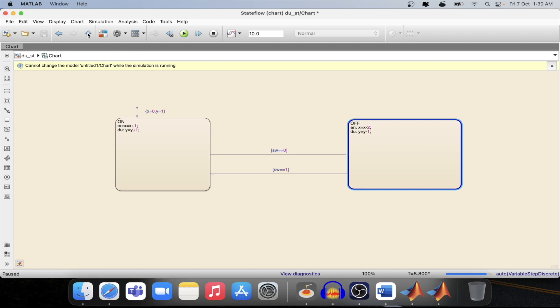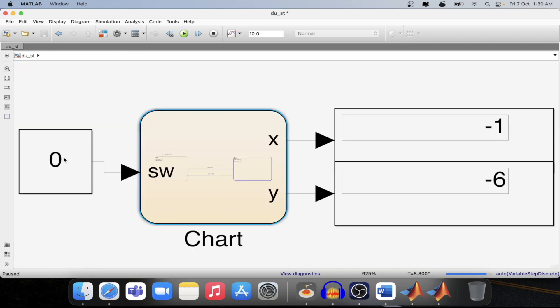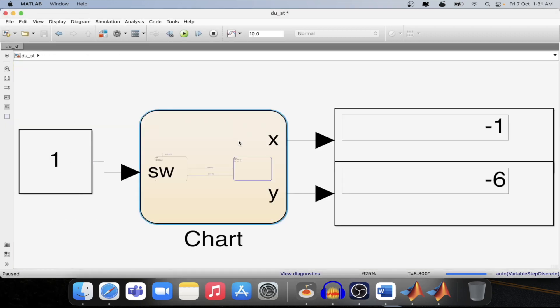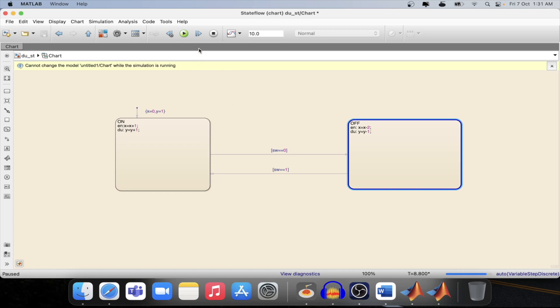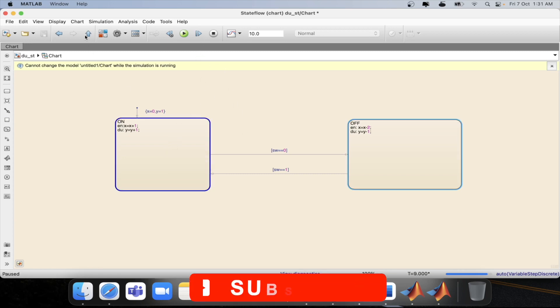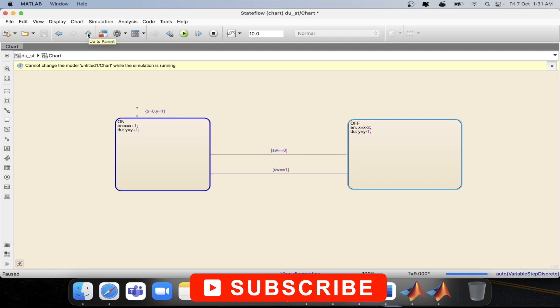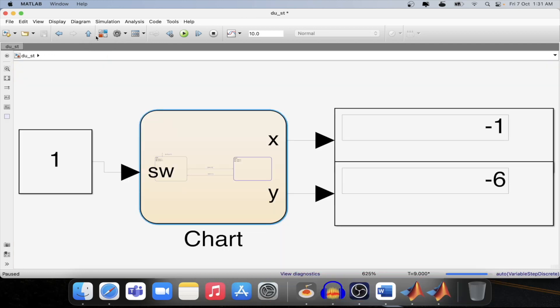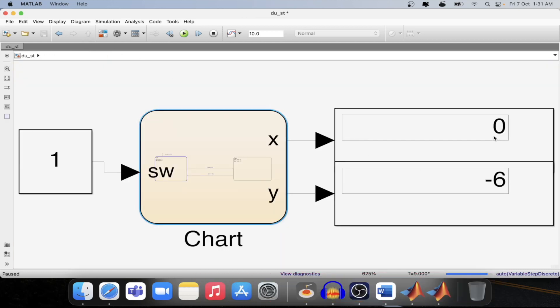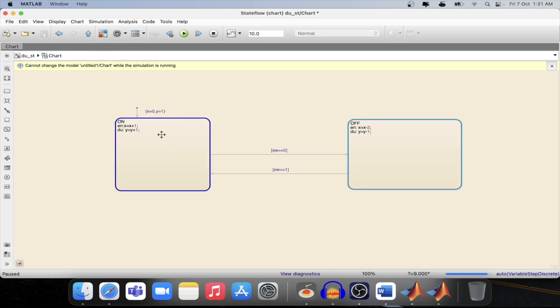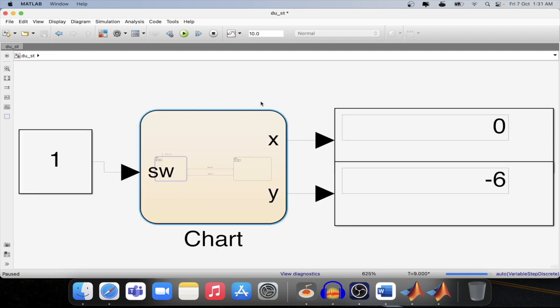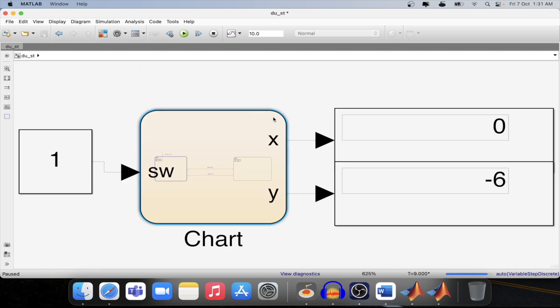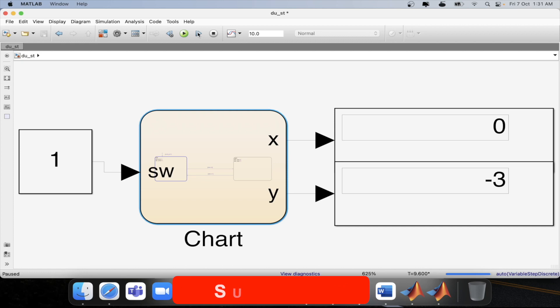Now suppose if I again change the switch to 1 then if I step again then I will come back to the on state and again the value of x will be now 0 because previous value was minus 1 and now the value is added plus 1 so you will be able to see it as 0. Now if I step again then the during condition will happen which is y equal to y plus 1 and the operation will continue and will increase the value of y over time.